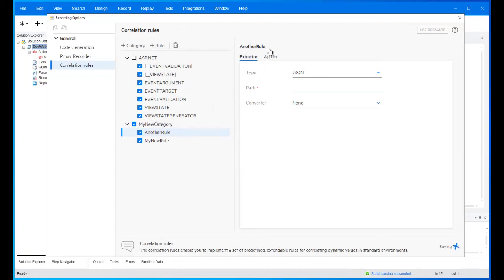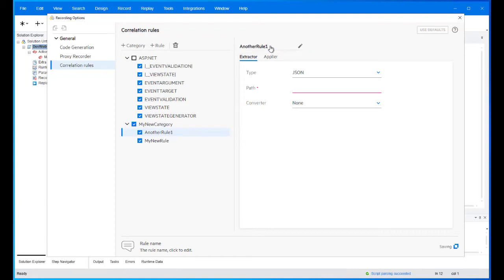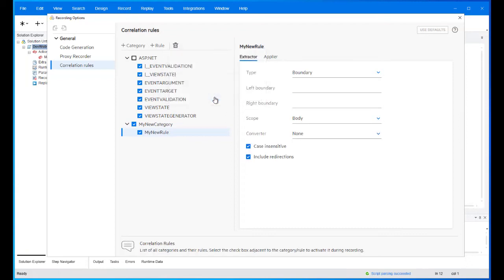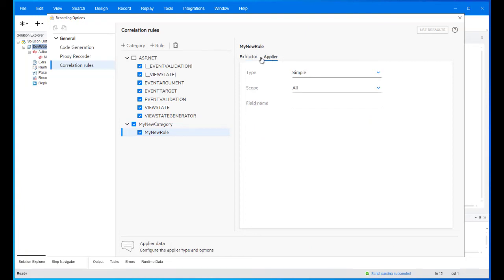The category or rule name can be edited by clicking it. Use the delete button to delete a category or a rule. When deleting a category, all of the category rules will be deleted as well. Rules are constructed from extractor and applier.